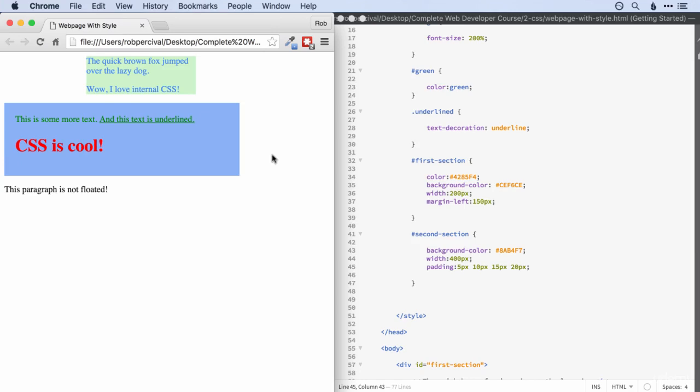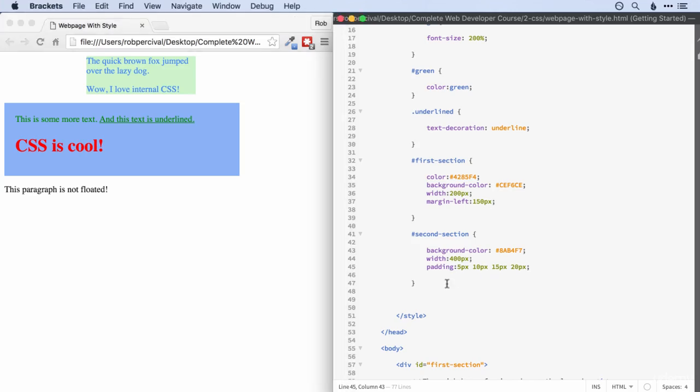And that's definitely worth remembering. You can get yourself in a lot of trouble if you think that this is 400 pixels and then forget that it's actually 430. All right. So that's more or less all you need to know about padding. There's just one more thing I'm going to show you.